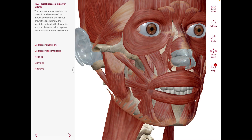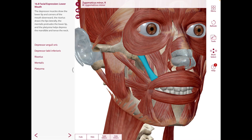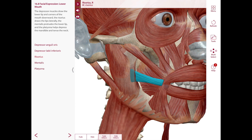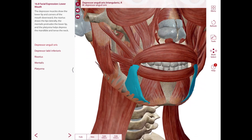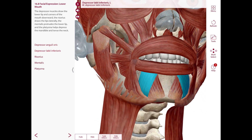We also have the zygomaticus minor which elevates the upper lip, and the zygomaticus major which draws the angle of the mouth upward and backward when you're smiling. The risorius retracts the angle of the mouth. We also have the depressor anguli oris, the depressor labii inferioris, and the mentalis, which draws up and puckers the skin of the chin.